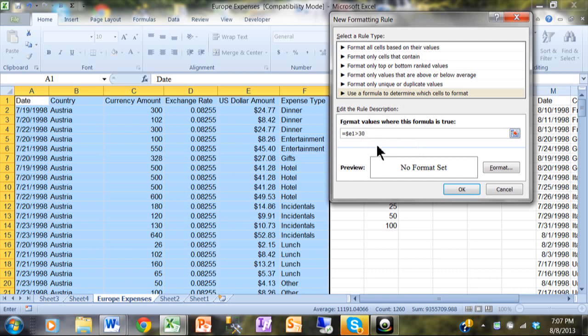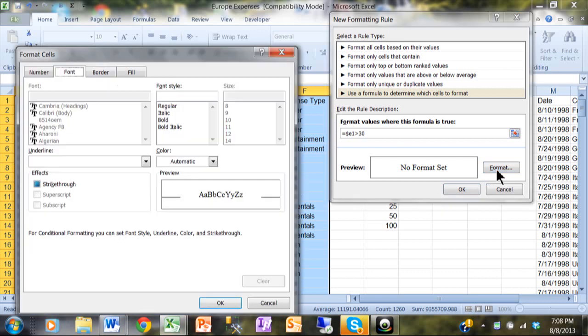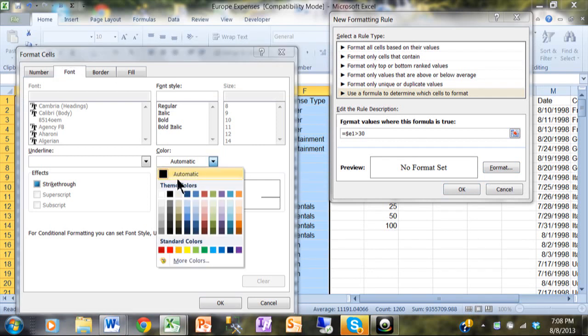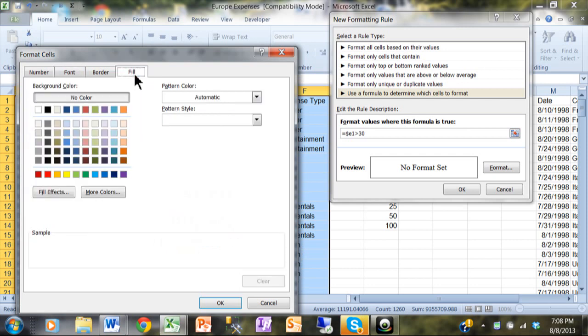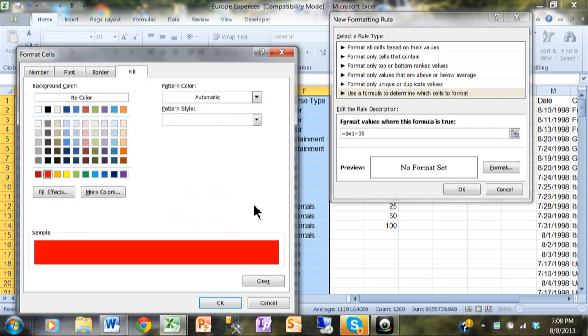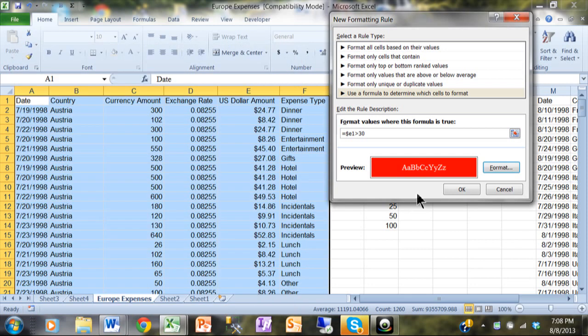We're going to pick a format, and when I click on Format you're going to see it's going to bring up your traditional Format Cells screen. So let's say I'm going to make the color white for the letters, and then for the fill color we'll make it red so it really stands out - it's going to be white on red. I'm going to click OK, but that's only going to occur if column E for the current row is more than 30.